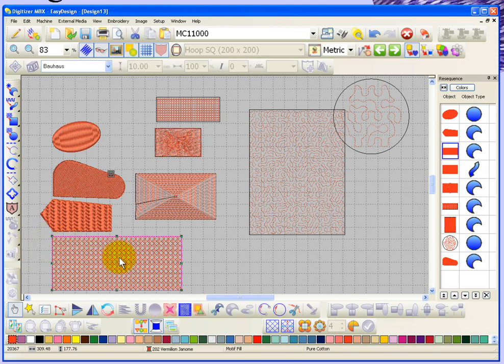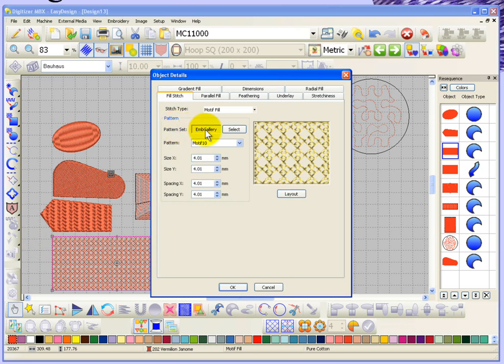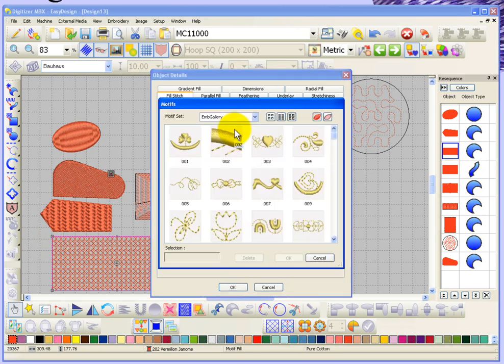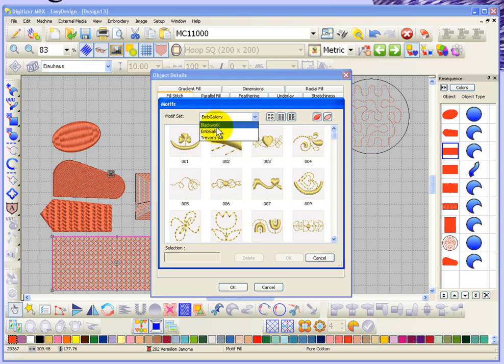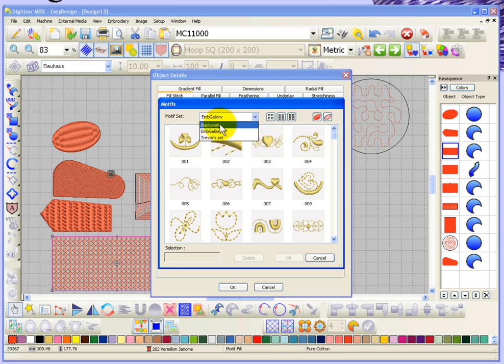Coming back to the object details of motive fill, if you choose Select a motive choice box comes up giving a visual representation of the motives in the embroidery gallery, and you can change the pattern set. There's a blackwork set and a set called Trevor set, because you can actually create your own motives for use with the digitizer motive gallery. I'll be showing how to create your own motives in a separate video entitled 'Make Motive', but right now I just wanted to show that you can choose from different motive sets.